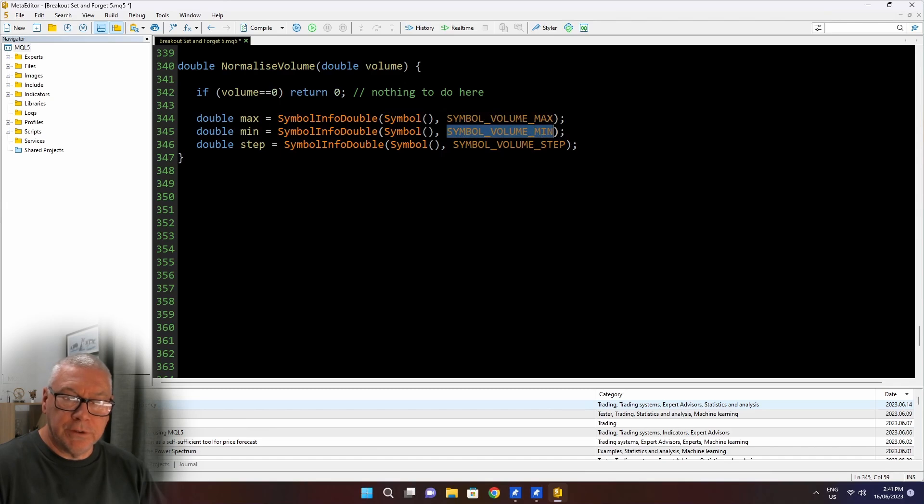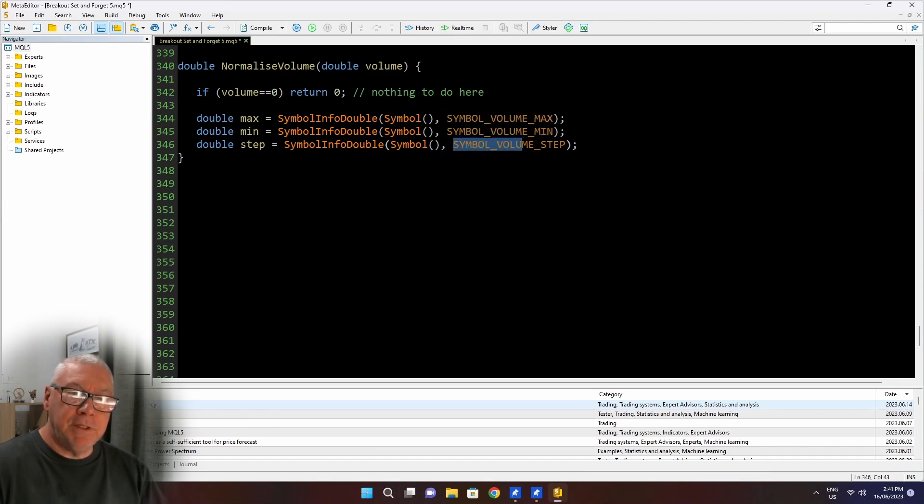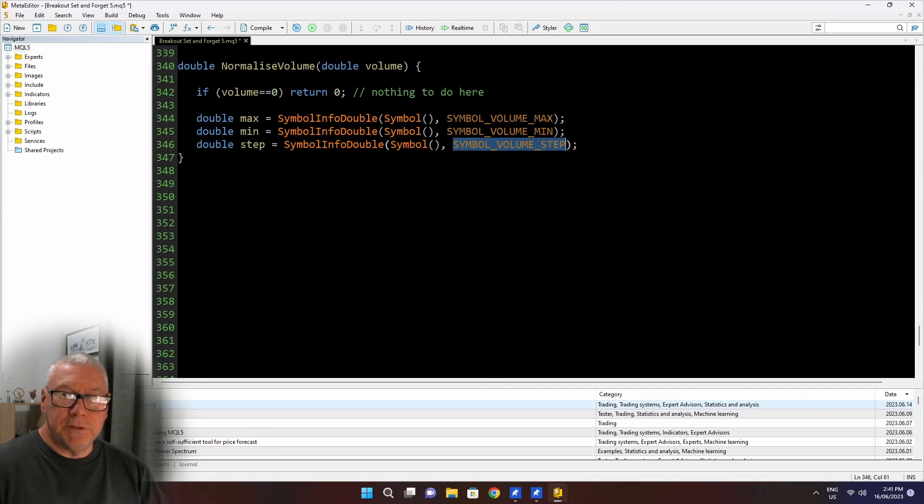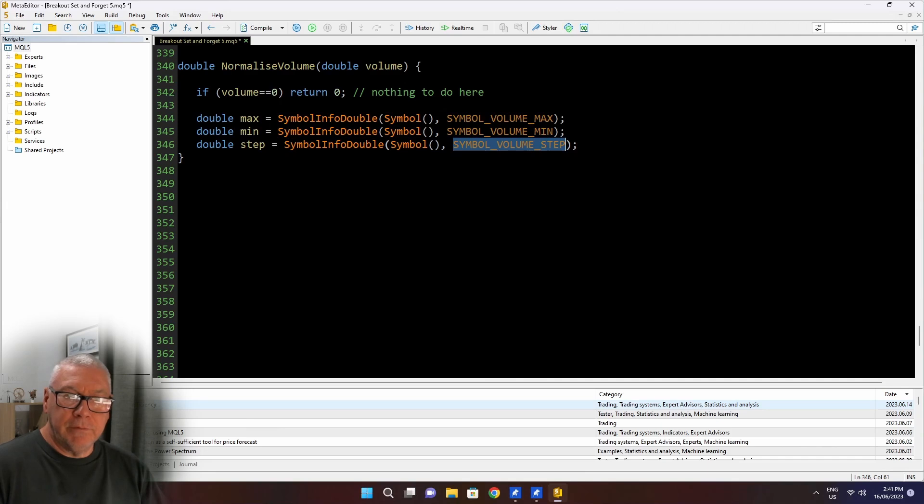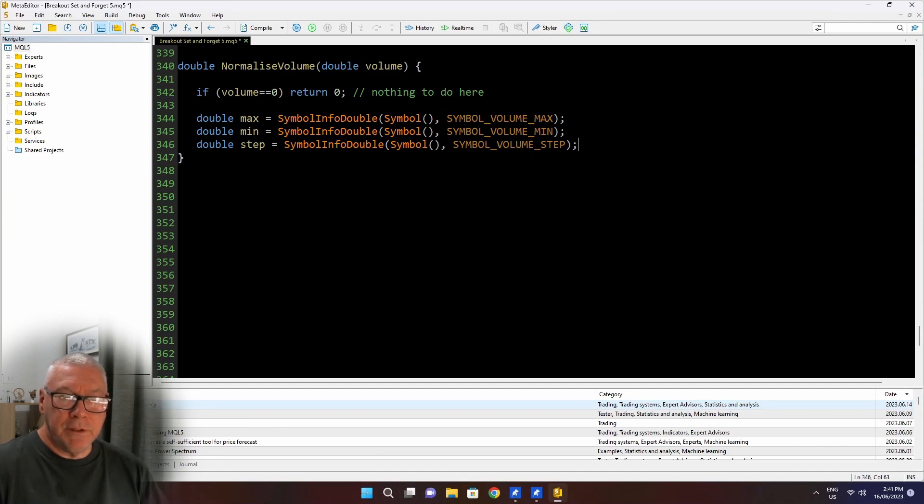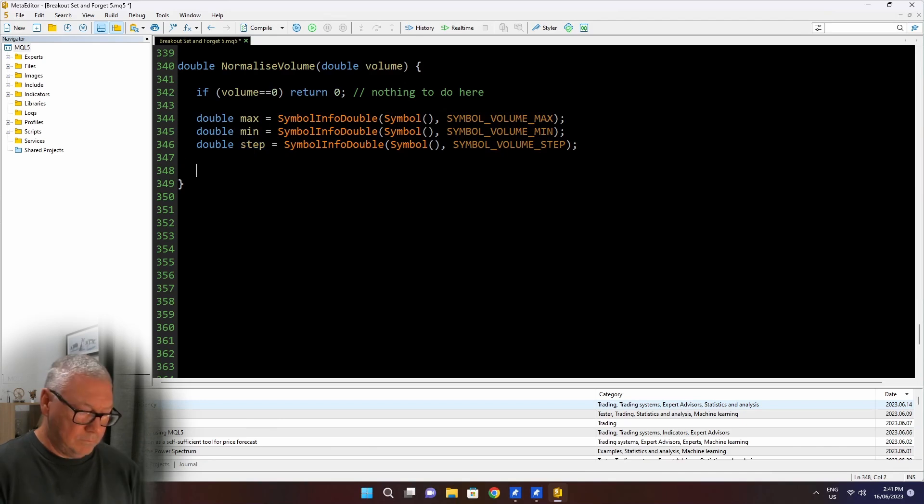So max is the maximum size of a volume that I can trade for this symbol in one trade. Min is the smallest lot size that I can trade. And step is the increment between individual lot sizes. So normally, this would be just the last decimal place. But it's possible that the volume step is 0.1 or 0.2. I've never seen this to be anything unusual, but the value is here. So I'm capturing it just in case. And what this basically means is that all lot sizes must be multiples of step.